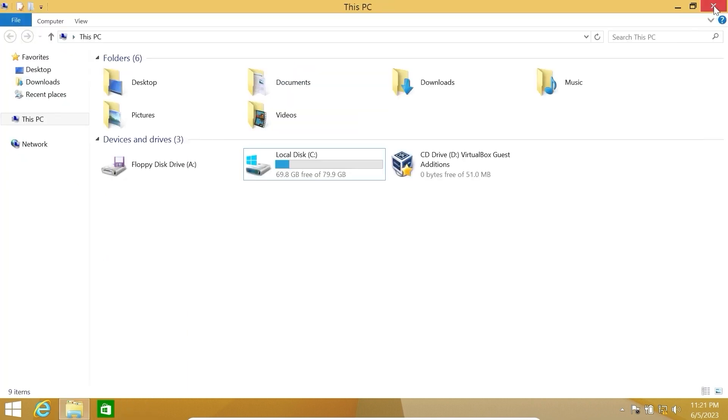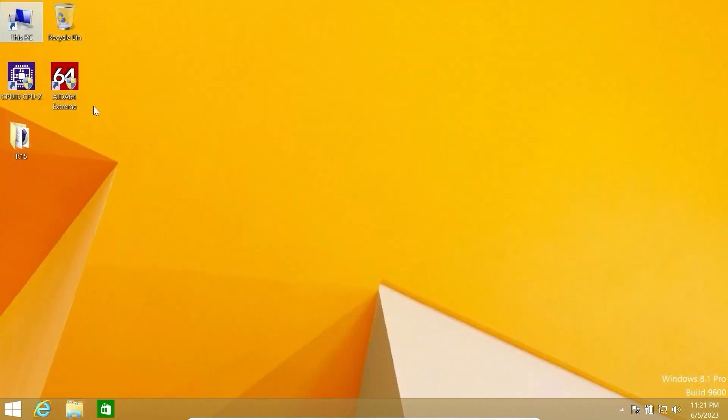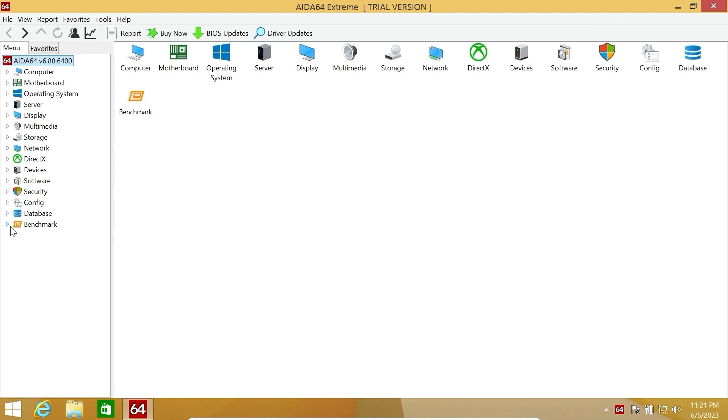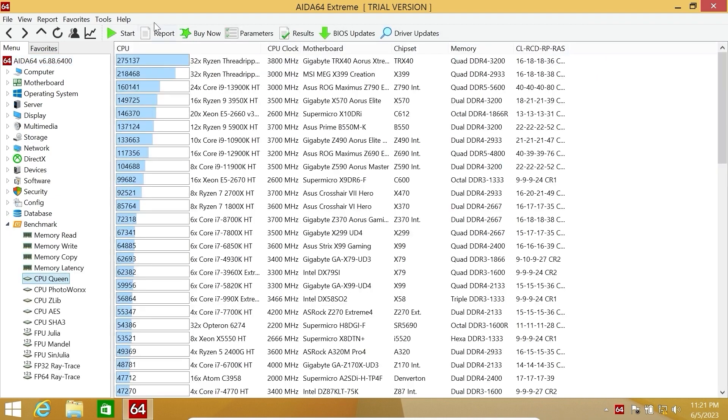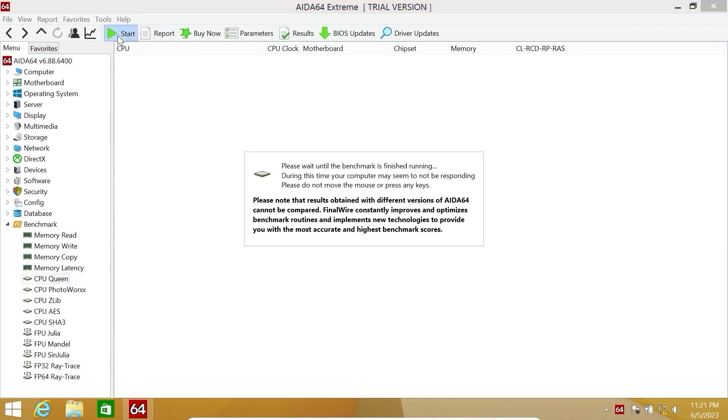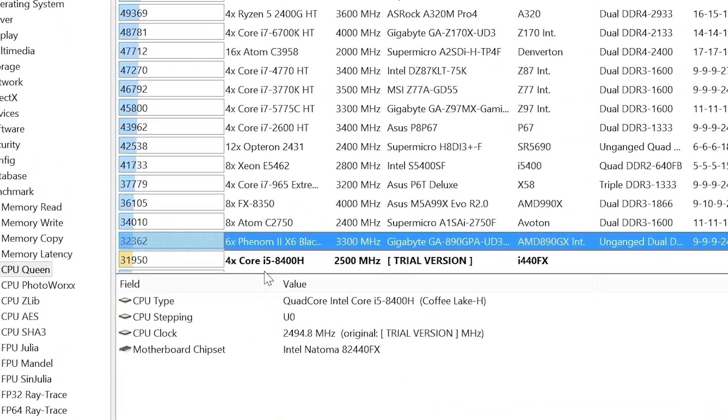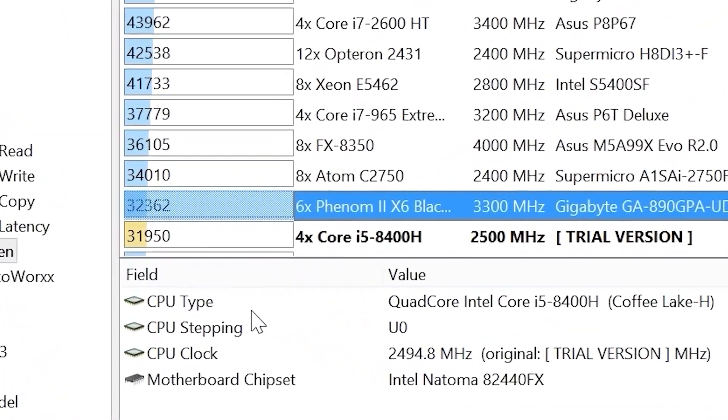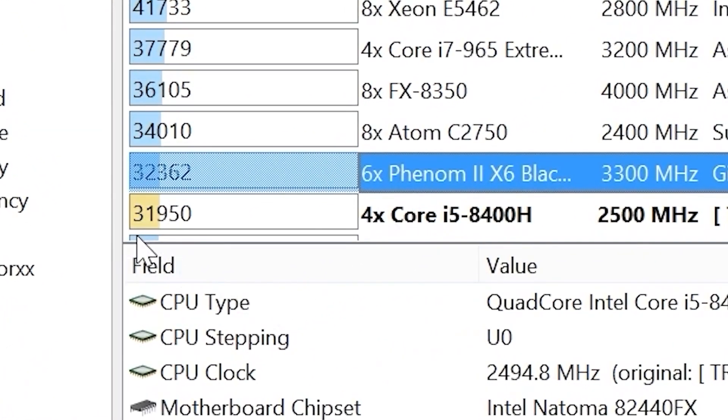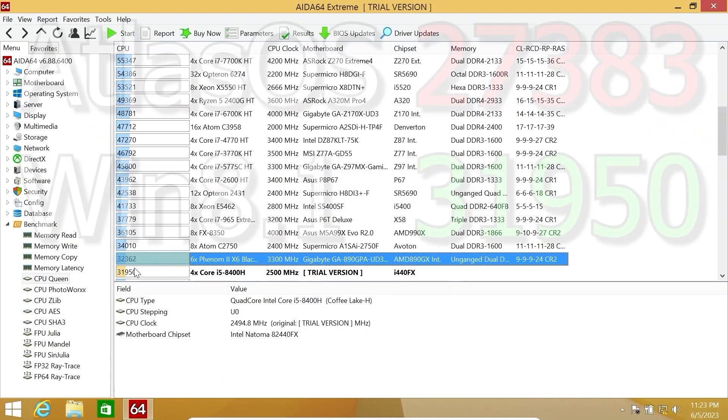Let's run some applications. AIDA64 will be perfect. Let's get started. Click on benchmark, find CPU-Queen and click on start. Surprisingly, in AIDA64 it scored 31,950 points.